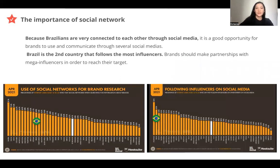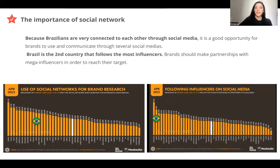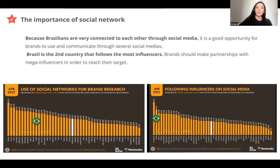So what we saw is that through WhatsApp and Instagram, social networks are very important and have a huge impact in Brazil. It's very interesting for companies that want to target and reach their audience in Brazil to do partnerships and to communicate a lot on social networks. Instagram has very big popularity there and they have mega influencers — influencers with such a huge audience that it can be interesting for brands to do a partnership with them.